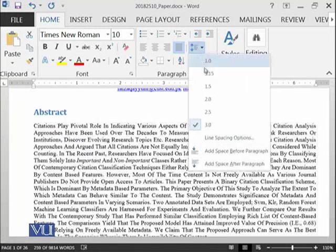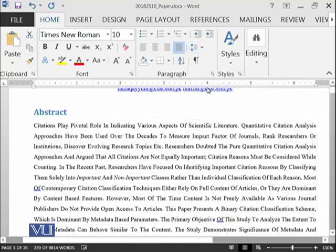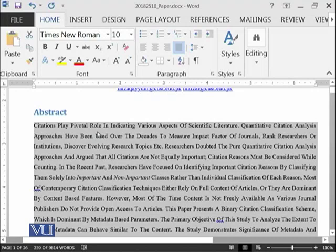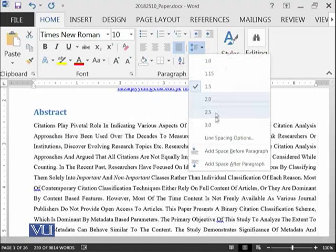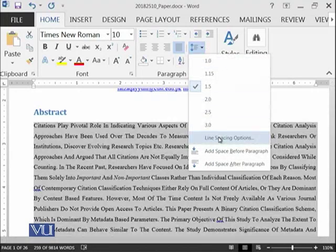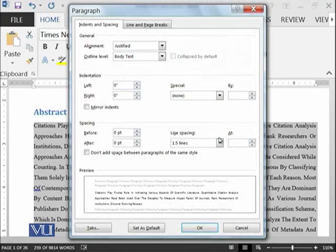So this was 1.5, the natural one for this document. And then you can even go to more line spacing options.